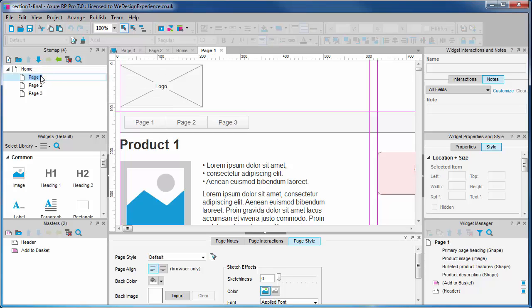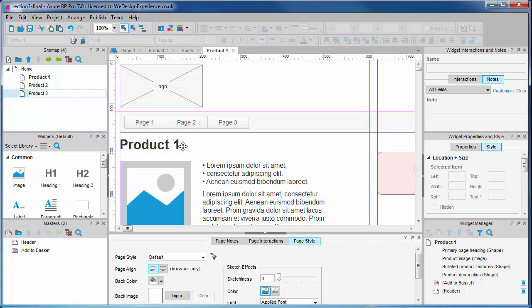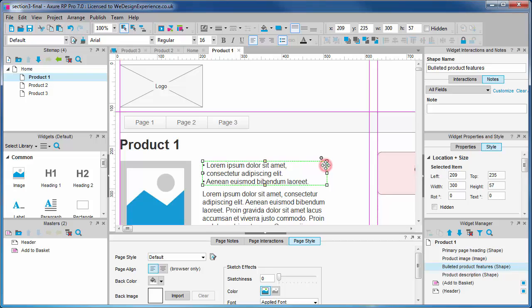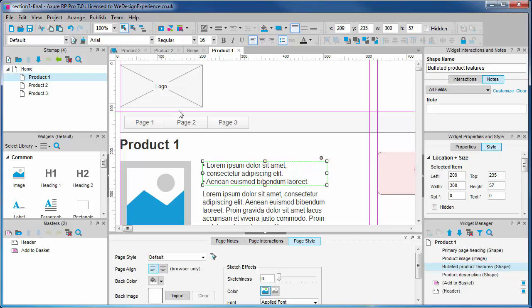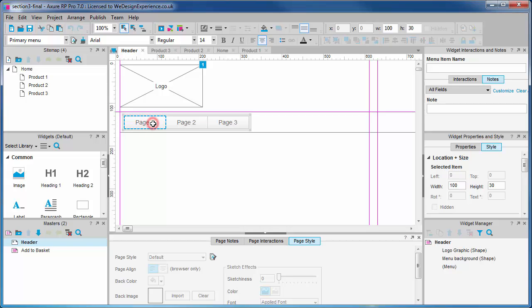You can simply right-click to rename a page or do a slow double-click for the same. In order to update our menu, we'll open our menu master by double-clicking it. We want these items to reflect our page names or titles. Just click and type.